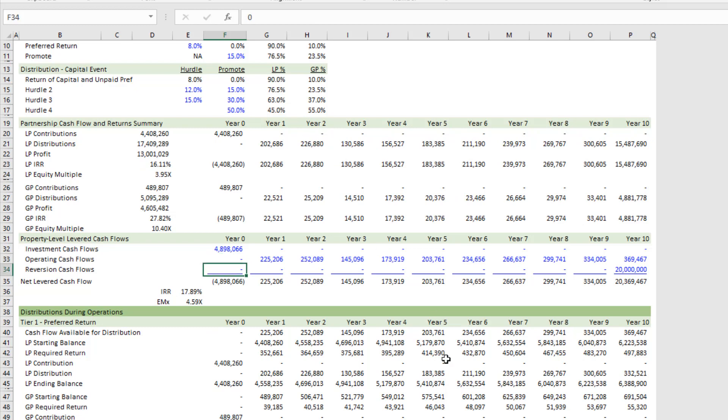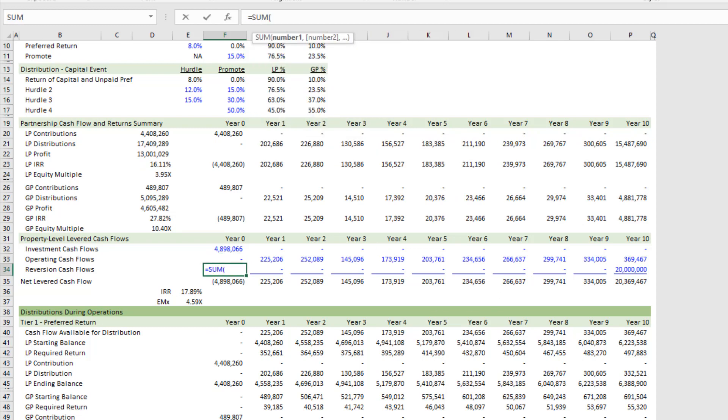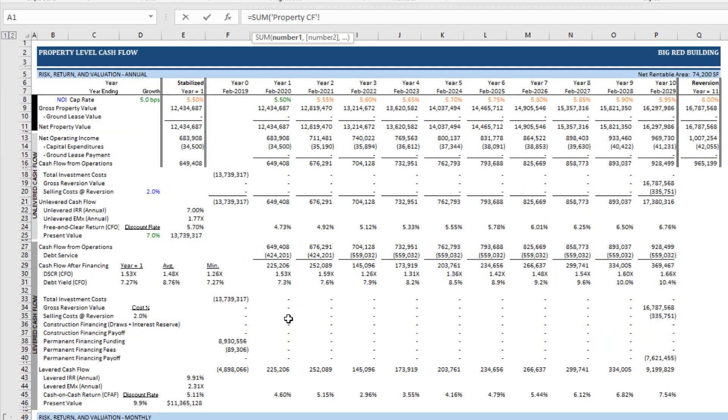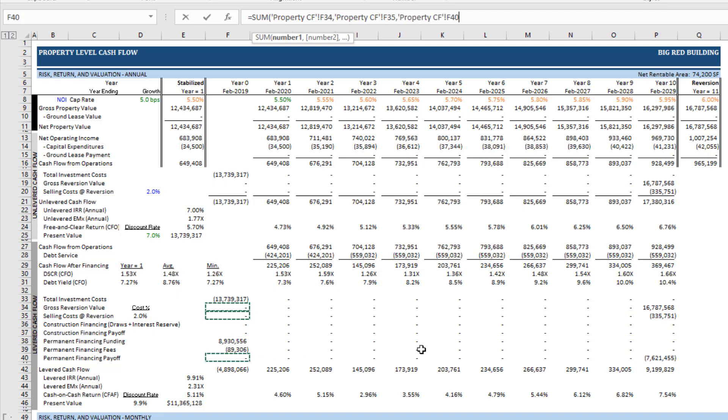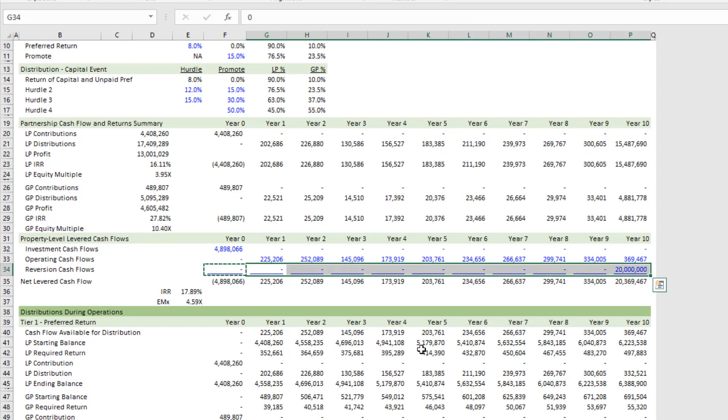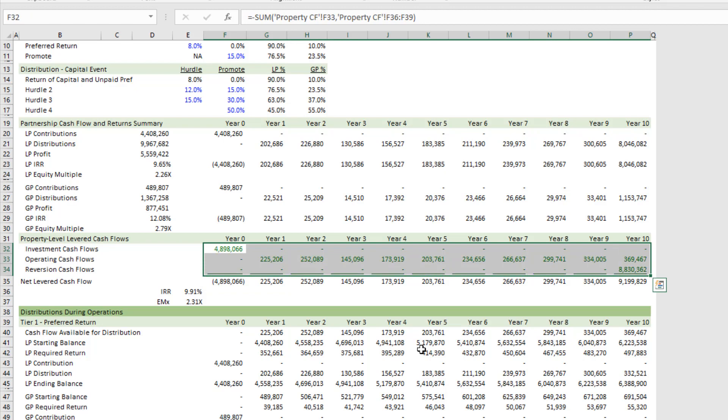And then finally, reversion cash flows for the sum of—and that would be here—reversion value, selling costs at reversion, and then permanent financing payoff. I copy that out to the right, and then finally I'll turn these green to denote that they're links to another tab.